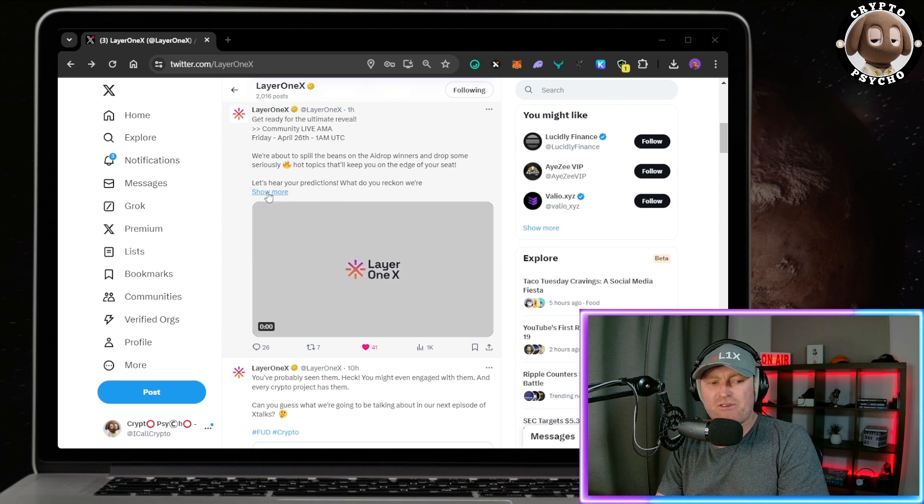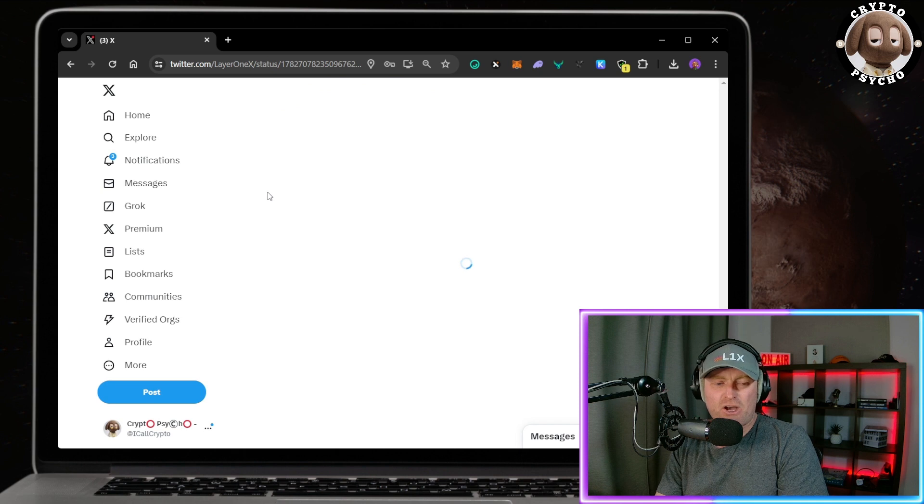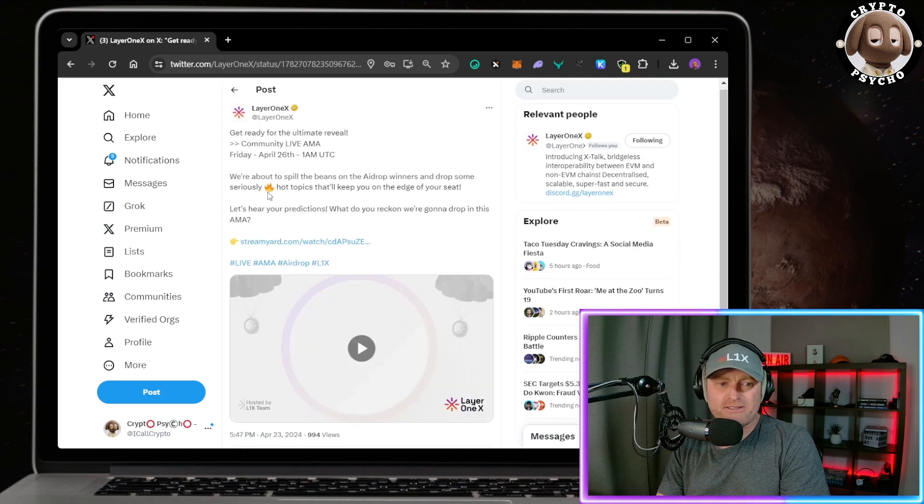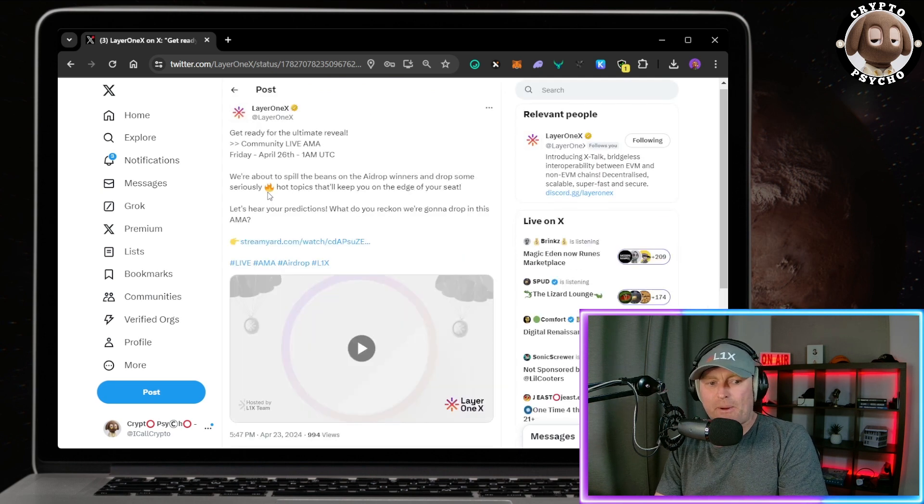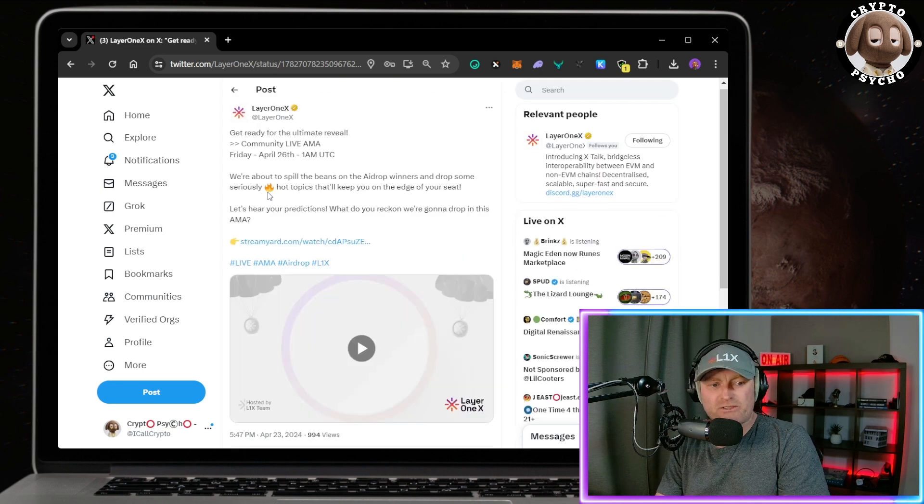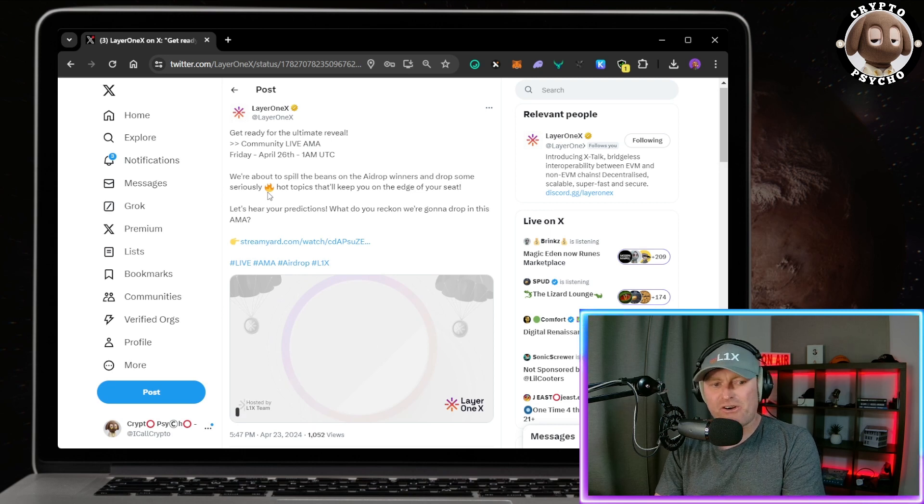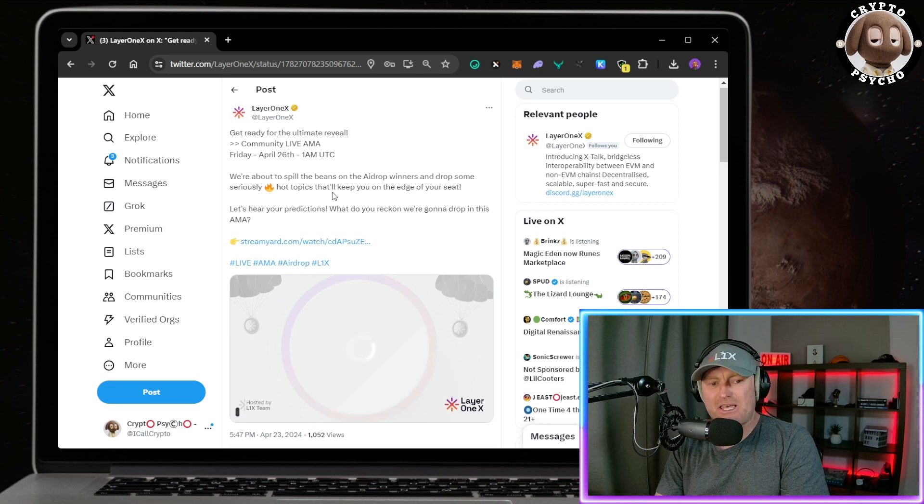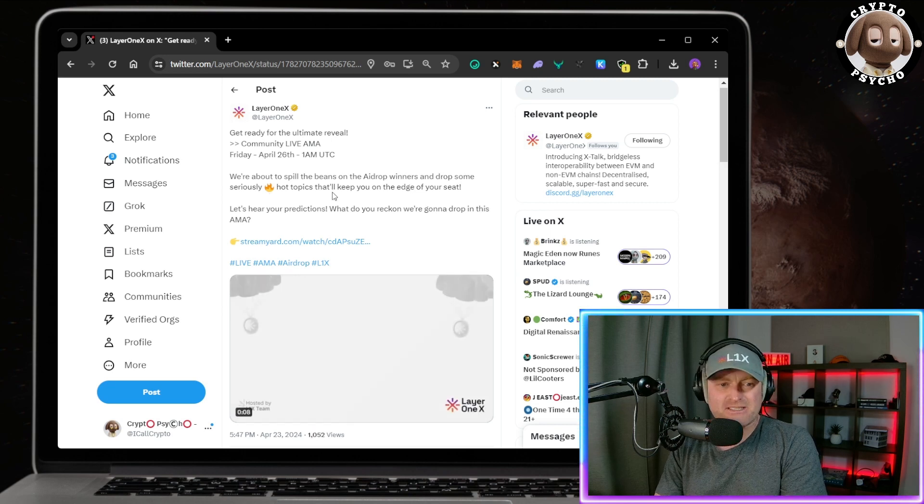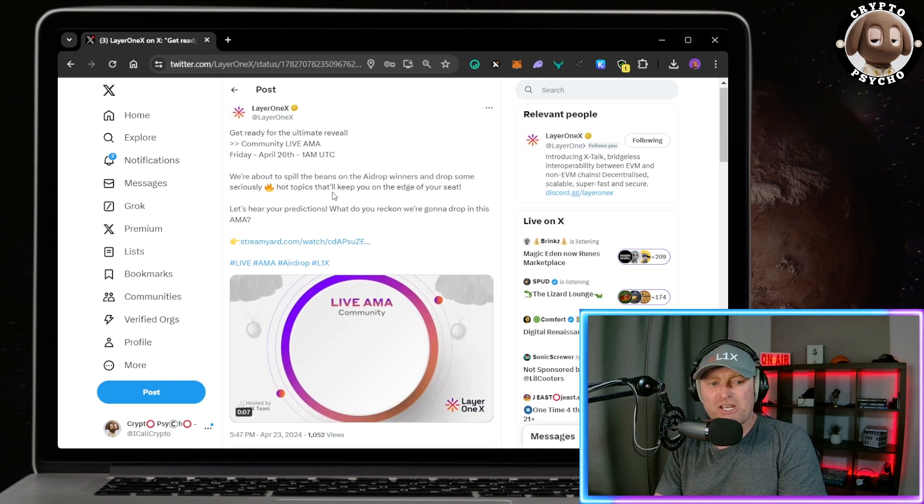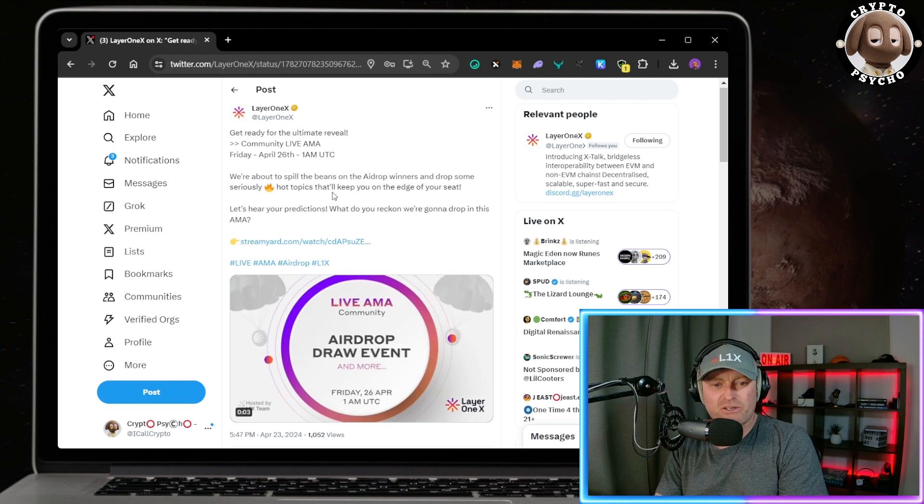This Friday, April 26th, 1am UTC, we're about to spill the beans on the airdrop winners and drop some seriously hot topics that'll keep you on the edge of your seat. Let's hear your predictions. What do you reckon we're gonna drop in this AMA?